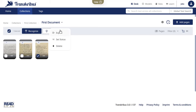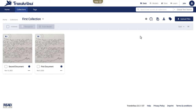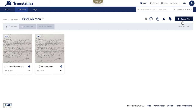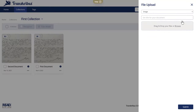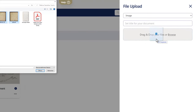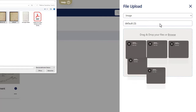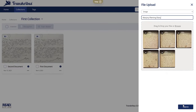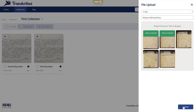To upload, click 'Upload Document'. Transkribus accepts various formats such as JPEGs, PNGs or PDFs, but recommends 300 DPI JPEGs for optimal recognition.